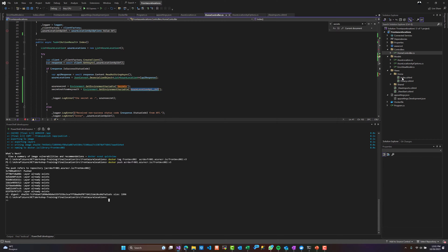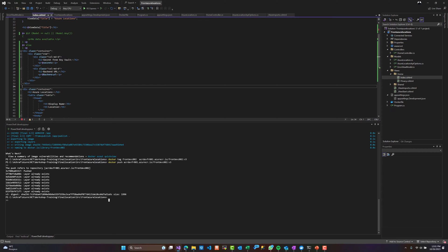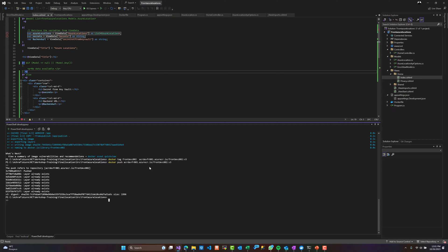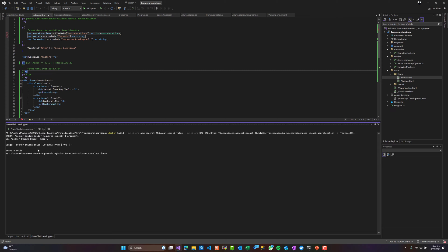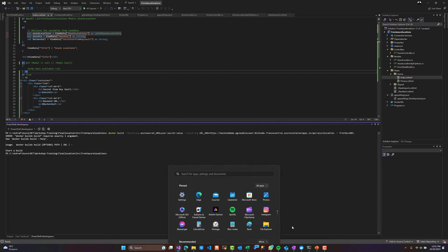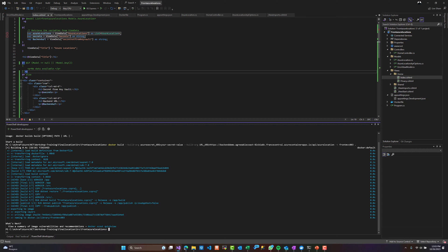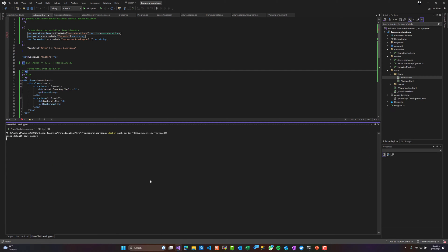I have modified the application to view the current environment variable and the secret from the Key Vault. I will share this application's source code later — I'll put the link below the YouTube video. Now I'll build this project, tag it, and publish it. Let's tag and push this solution using the latest tag.